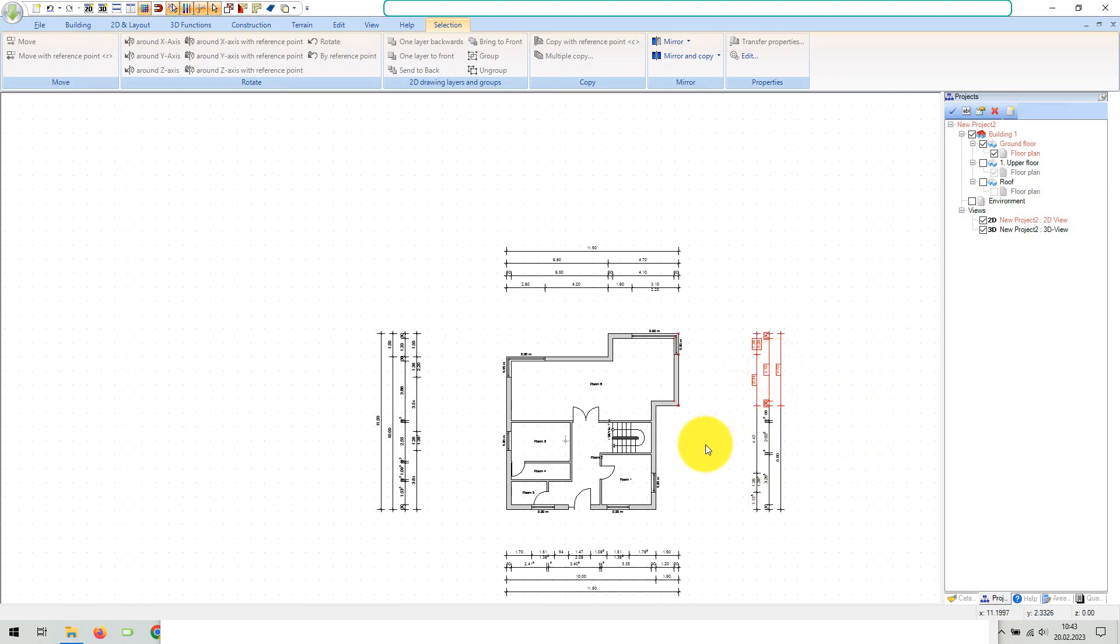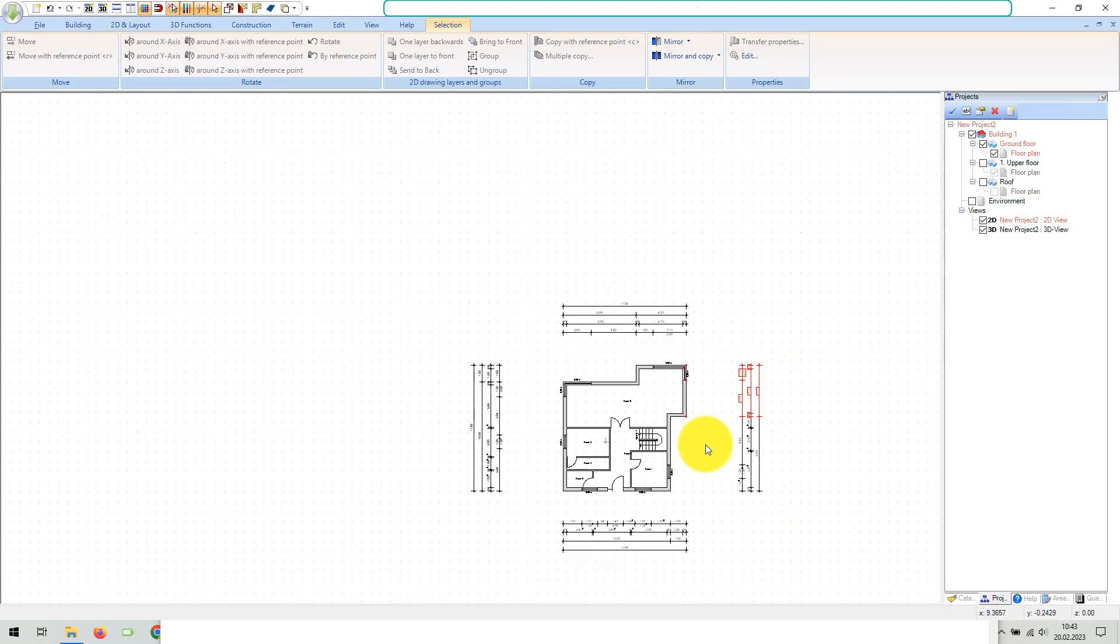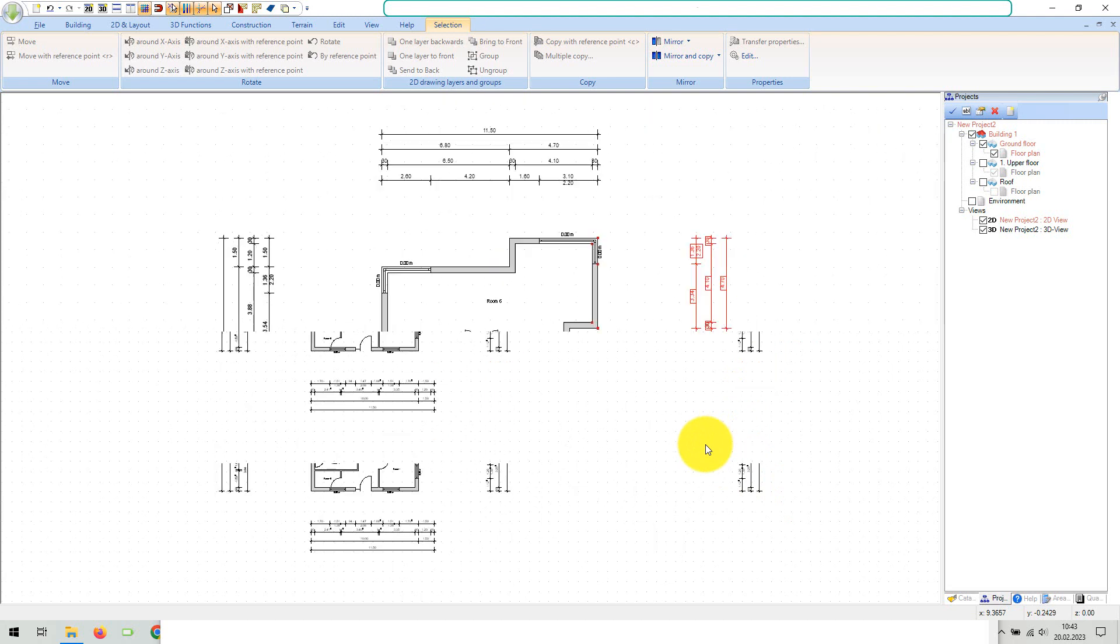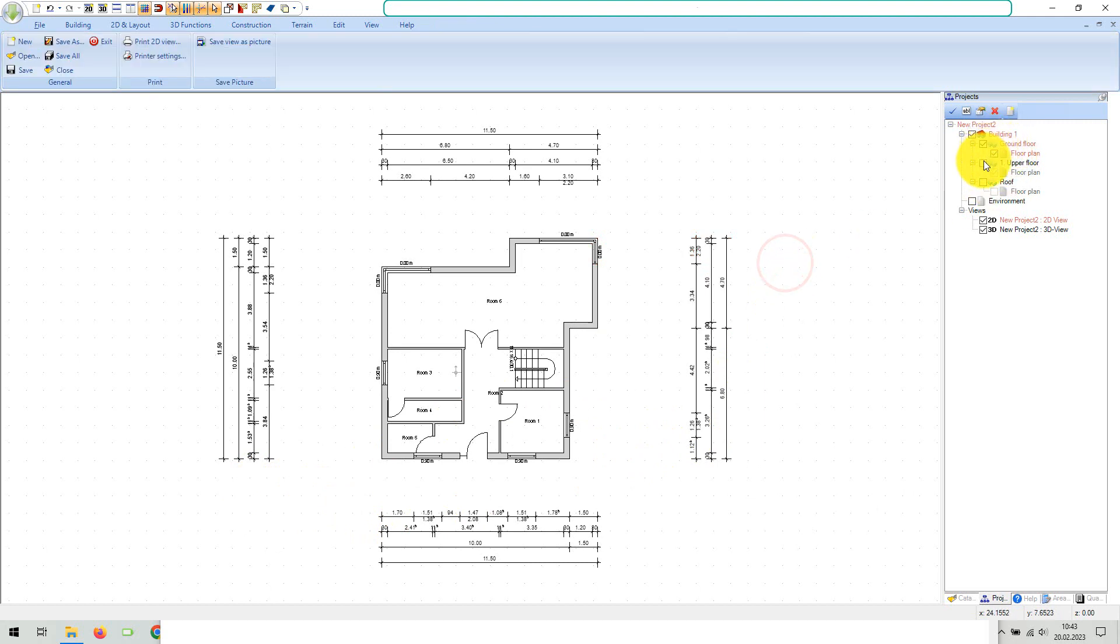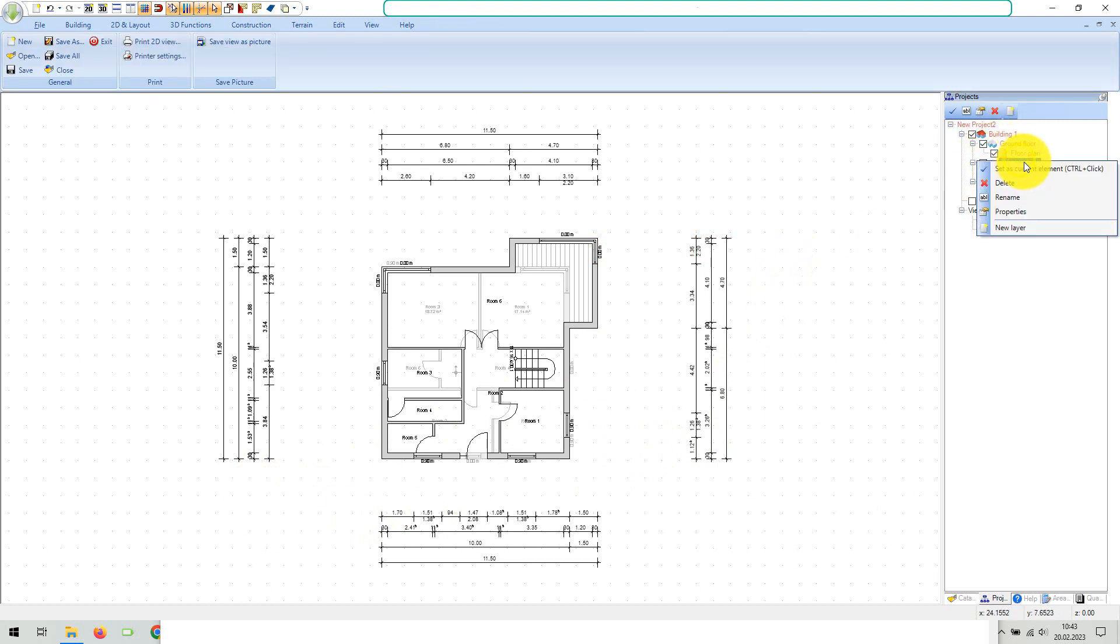It therefore makes sense to create automatic dimensions at the very end of your planning process, or at least delete existing dimensions that you may have only created for checking and then create them again for your final plans.